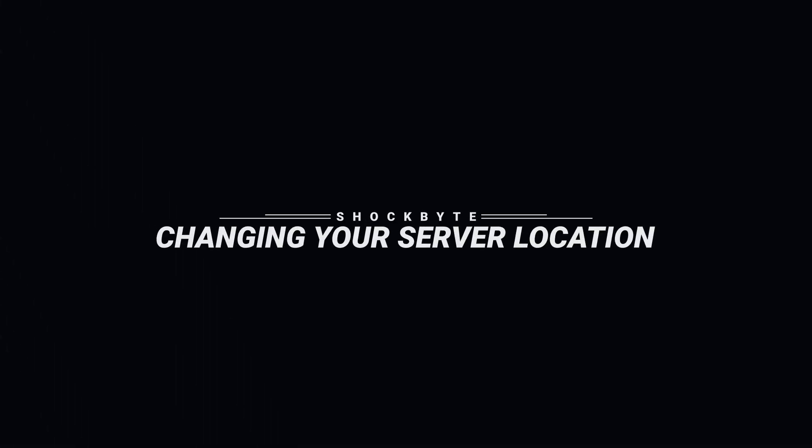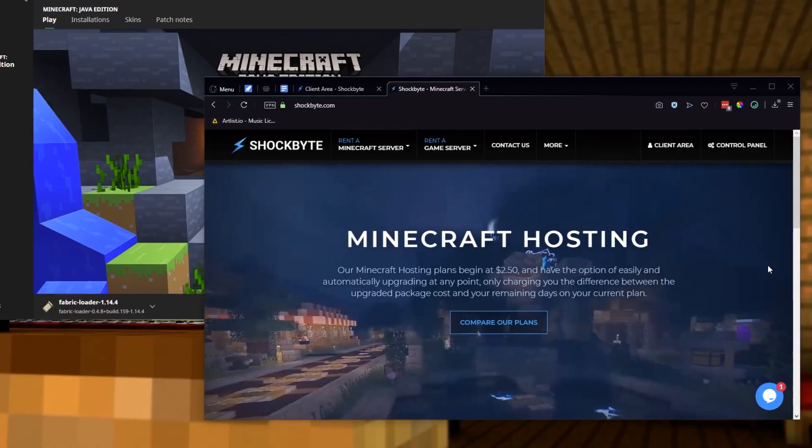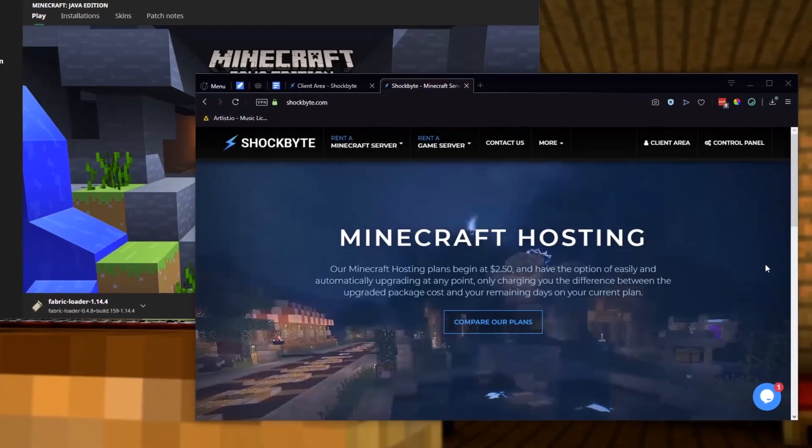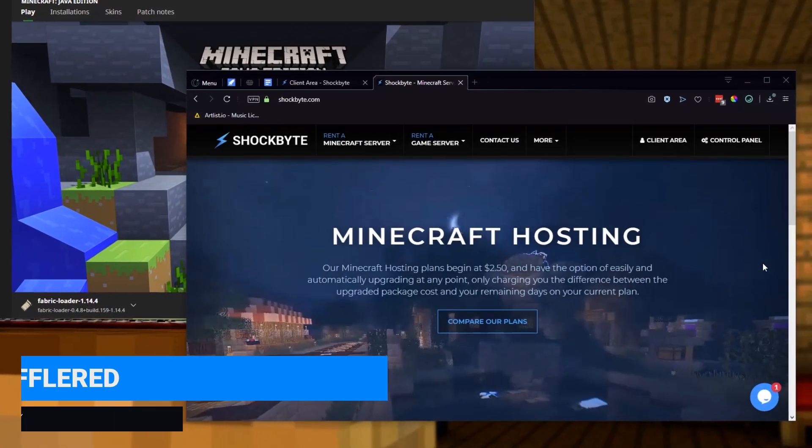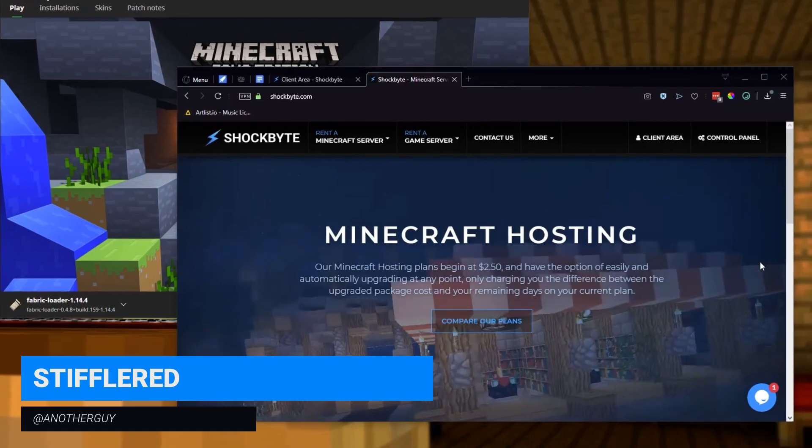Hello my friends and welcome to another gaming server tutorial from Shockbyte Hosting. My name is Stiflerd and today we're going to show you how to change the physical location of your Shockbyte server.